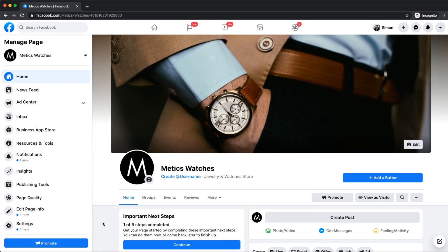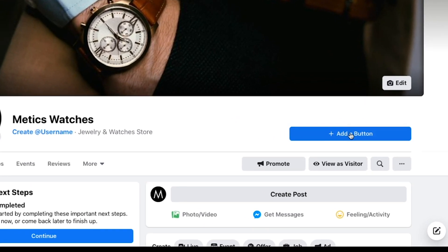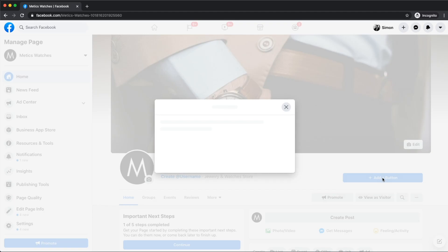And that will take us to our newly created Facebook page. However, there's still a couple of things we have to set up. One very important thing is creating a call to action for our page. So let's click on add a button.